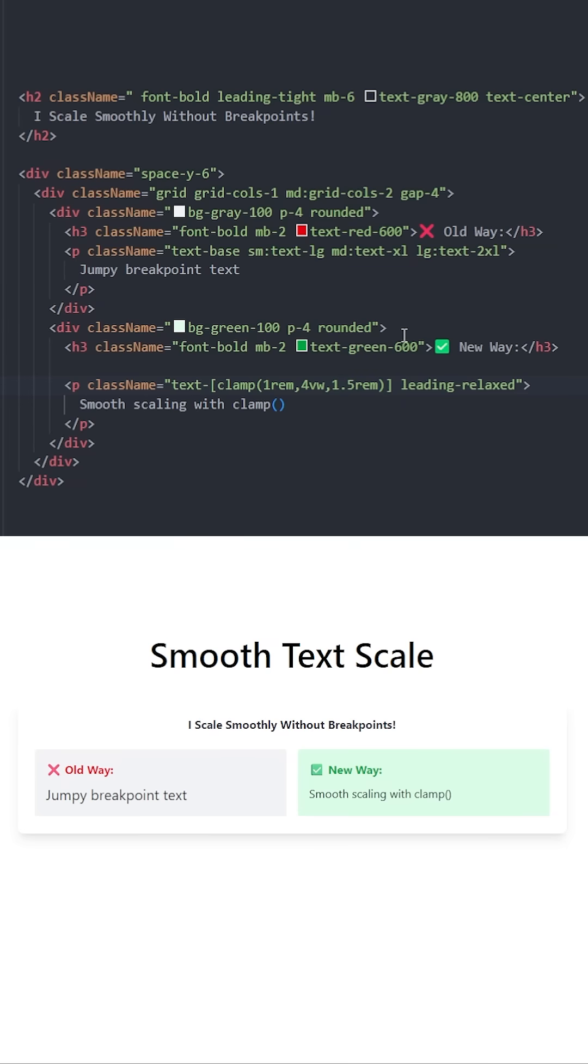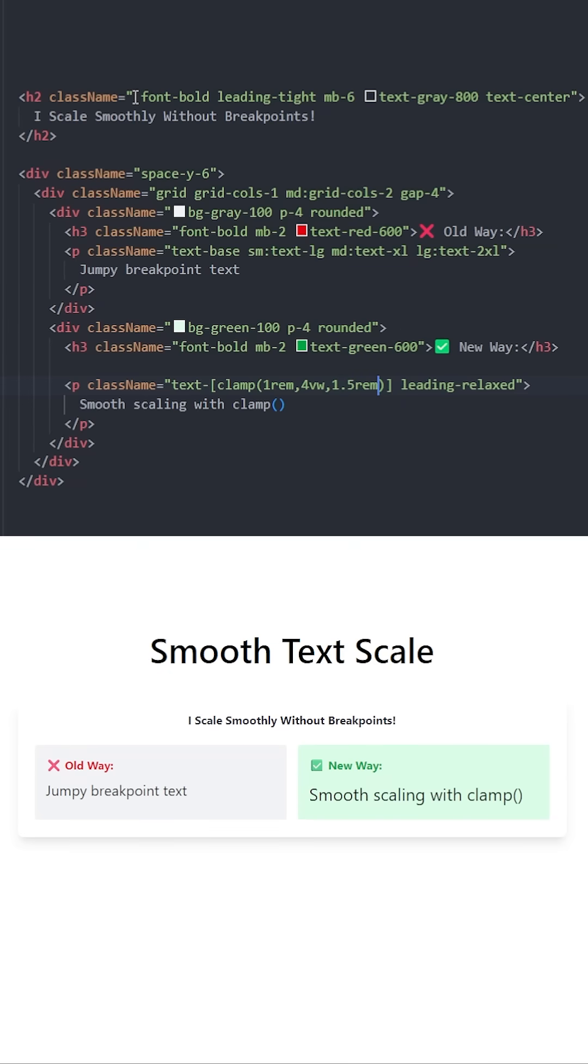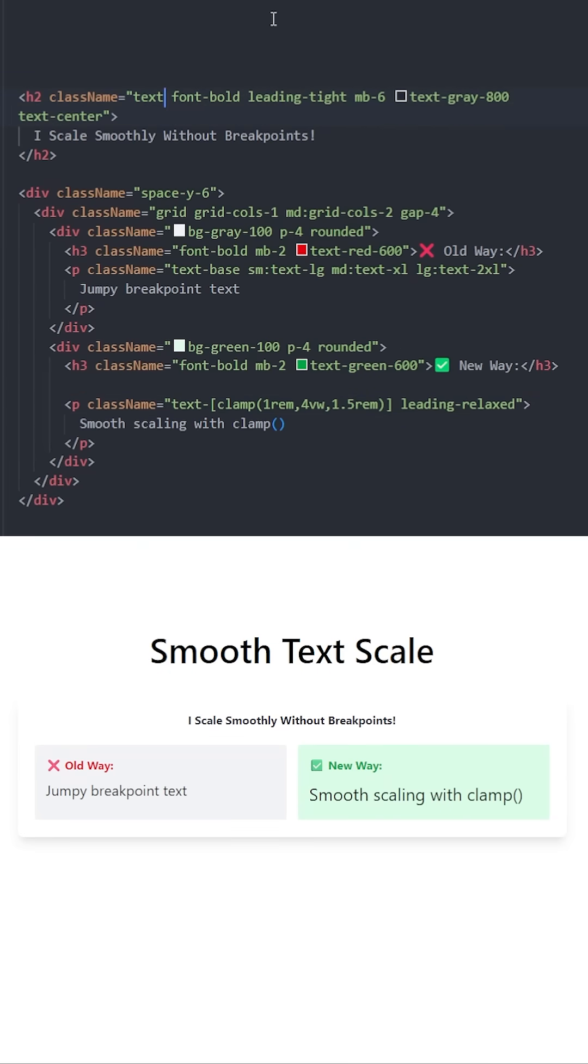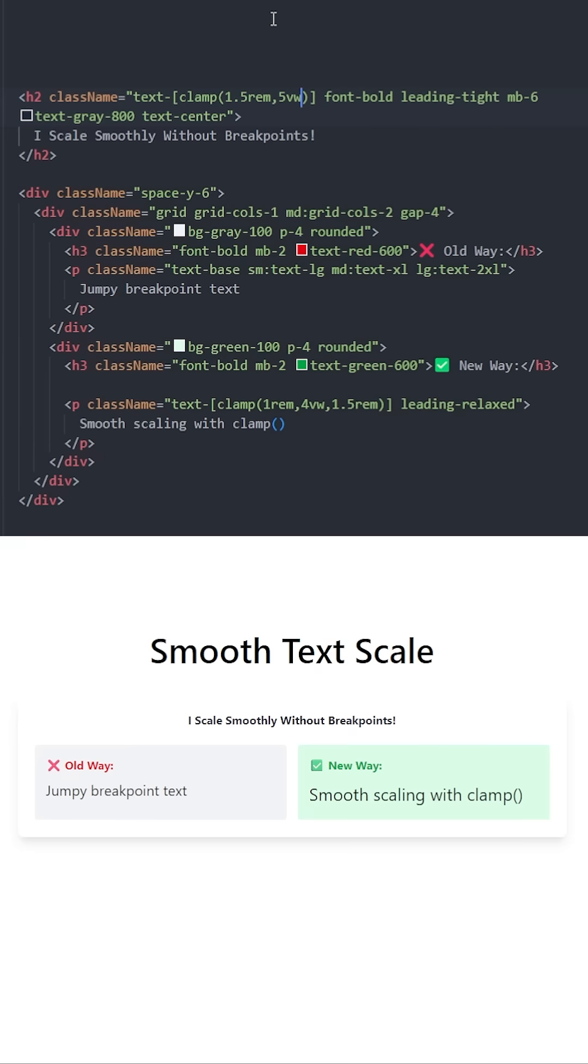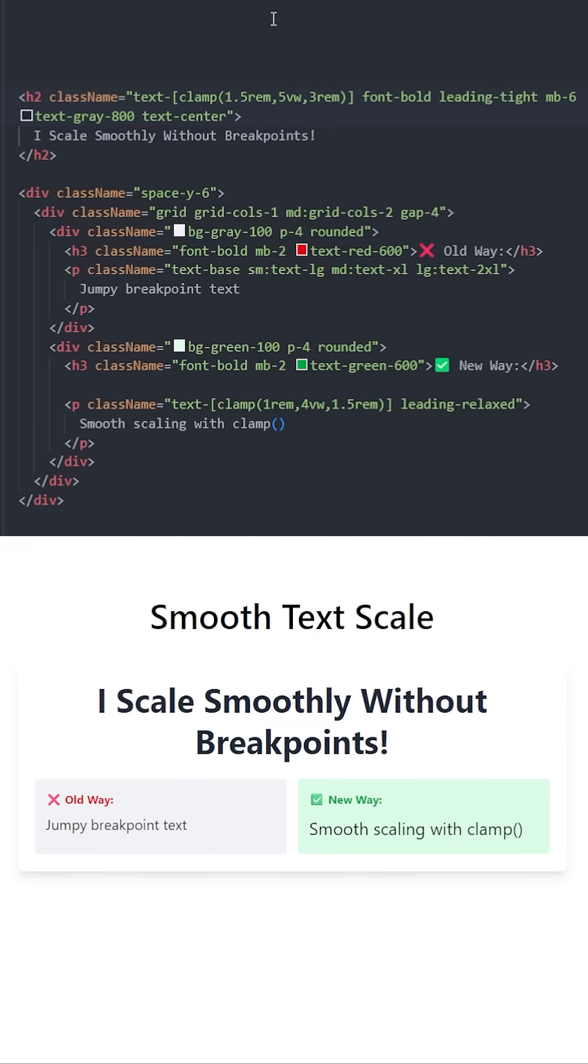Let's do the same for this heading. Use the text class, use clamp, and define a minimum value. In this case, let's use 1.5rem. For the preferred size, we're going to use 5 percent of the viewport width. Then we're going to use 3rem for the maximum size. So these are the two texts that are using clamp.